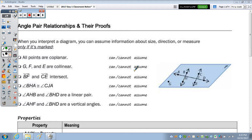Given the picture to the right, for each bullet point, we're going to either circle the word 'can' or 'cannot' to indicate whether we can assume that statement to be true based on the picture. The first one says all points are coplanar. Looking at the plane, all points are within it — we can assume that.